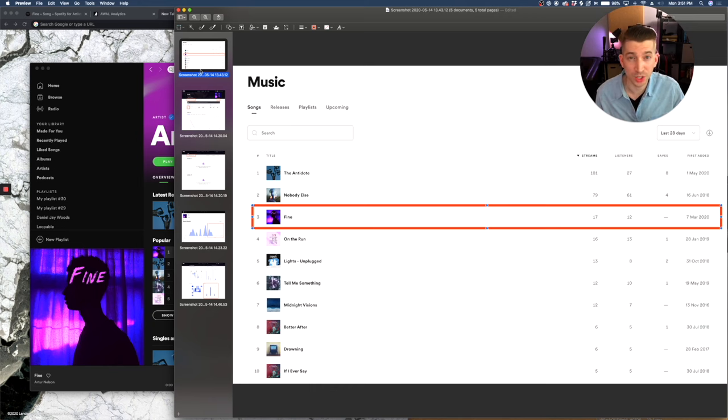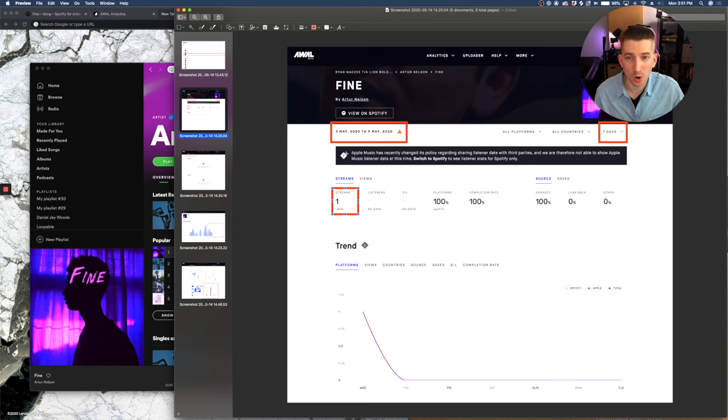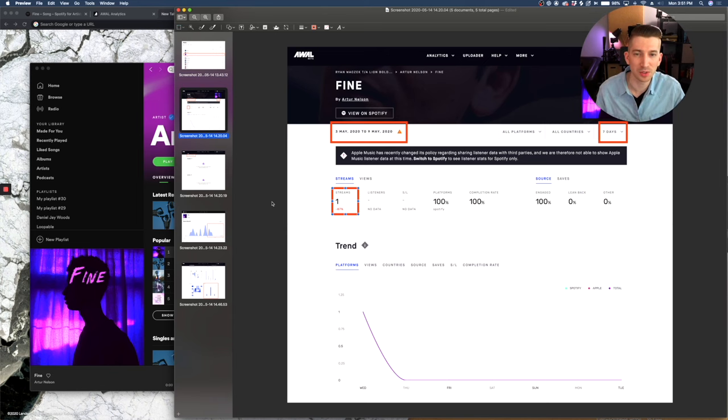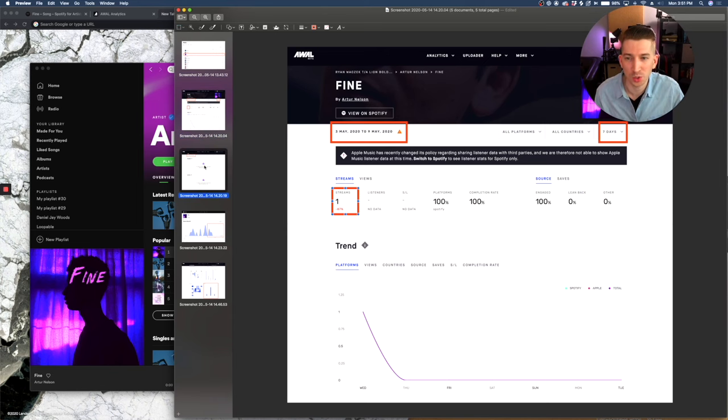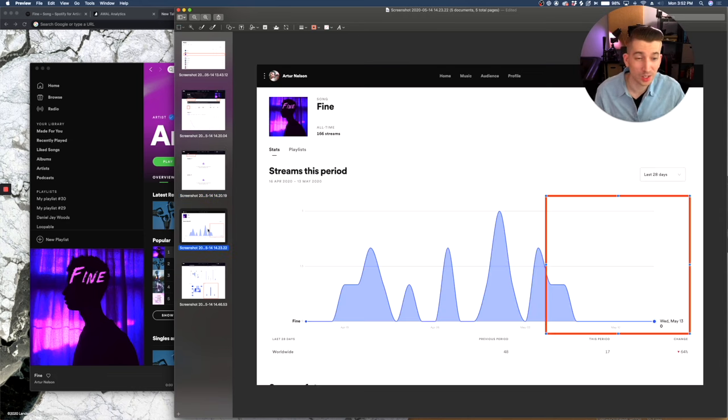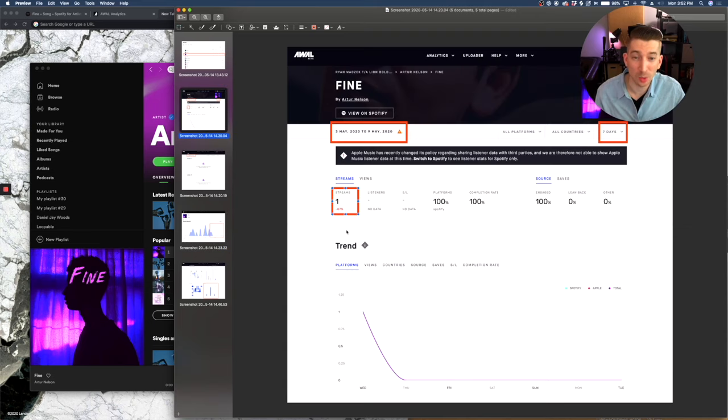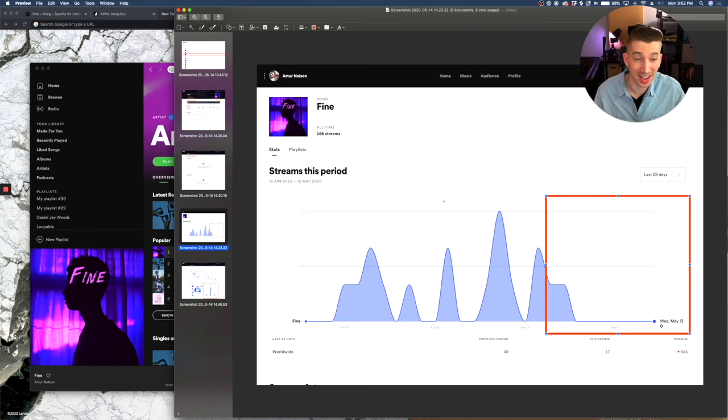So here are just some screenshots of before we got him on any legitimate playlists. You can see May 3rd to May 9th. In the last seven days, only one stream. As you can see, he's not on any other playlist. So the data is not going to get skewed. You can see here in the same chunk of time, he's not getting any streams, just that one stream that we saw in this graph as well. So the analytics are consistent.